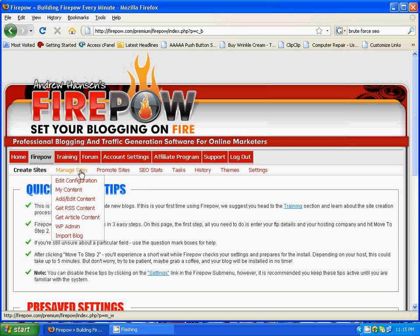Now I'll explain a few of the features inside Manage Sites. First is Edit Configuration. This is where you go when you want to change the look of your blog, add AdSense or take it off, change any of your initial settings, keywords, meta description, etc.